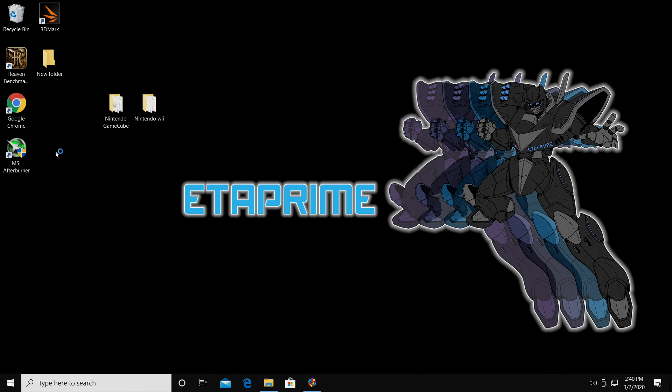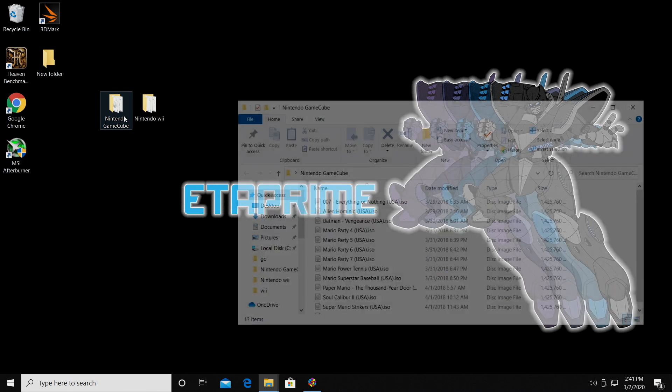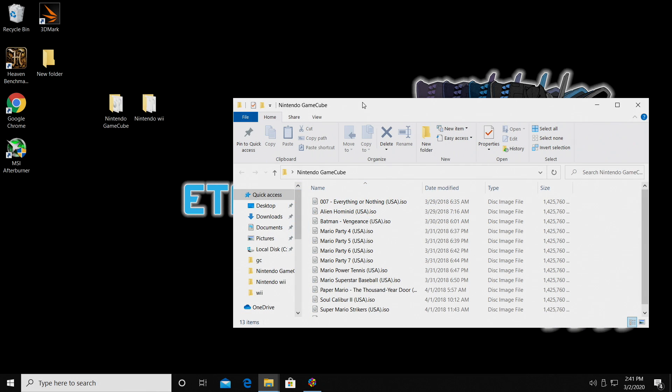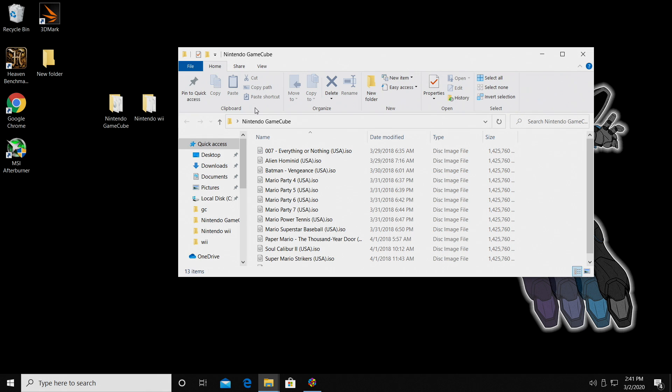First things first, you'll need some GameCube and or Wii games. On my desktop, I have a folder called Nintendo GameCube. These are the games I'm going to be using.